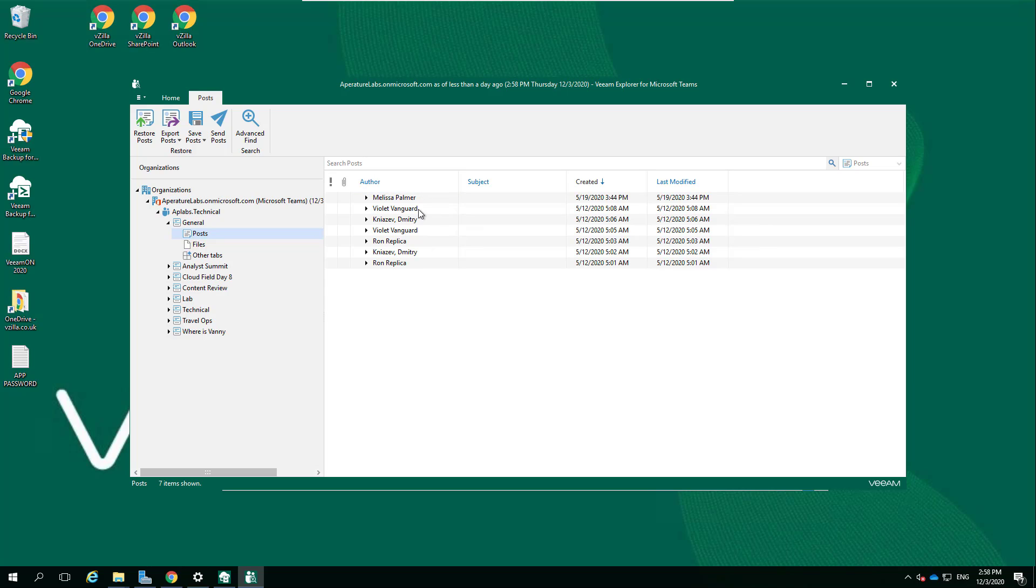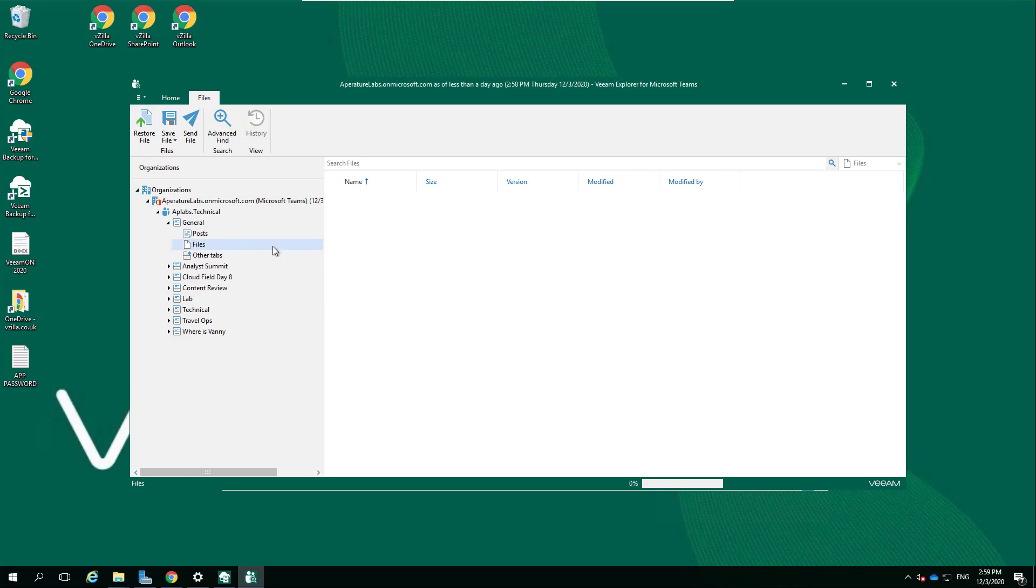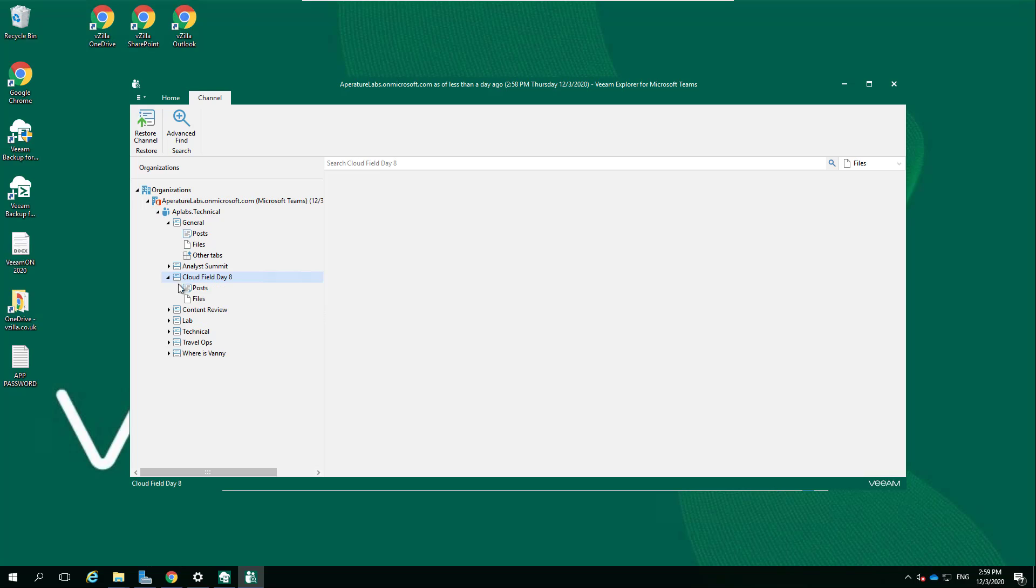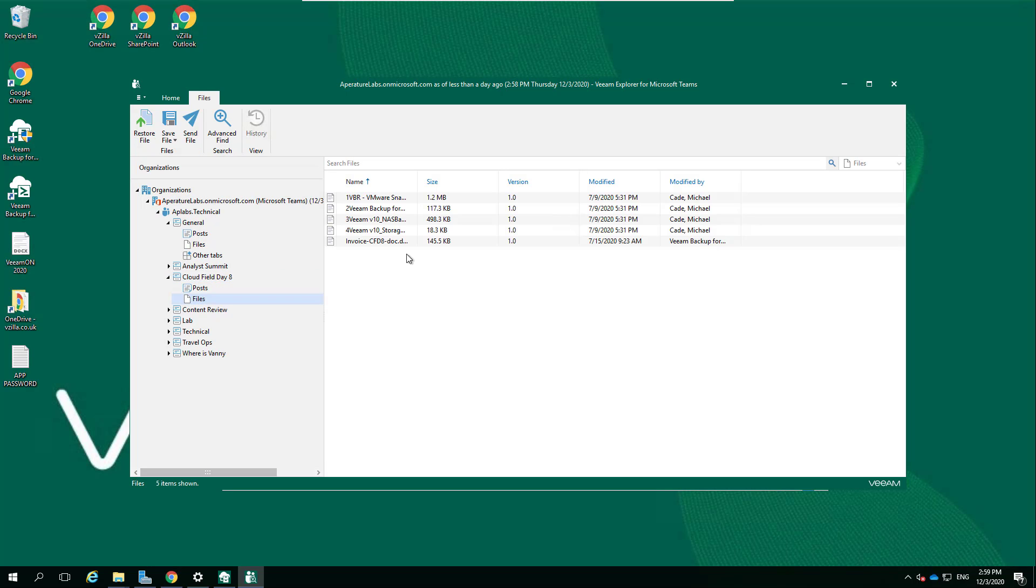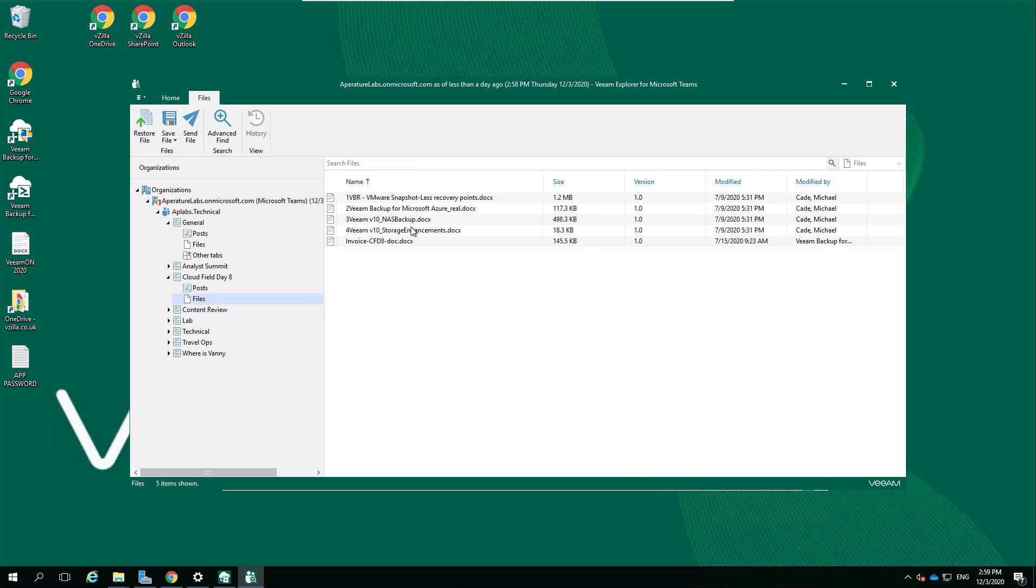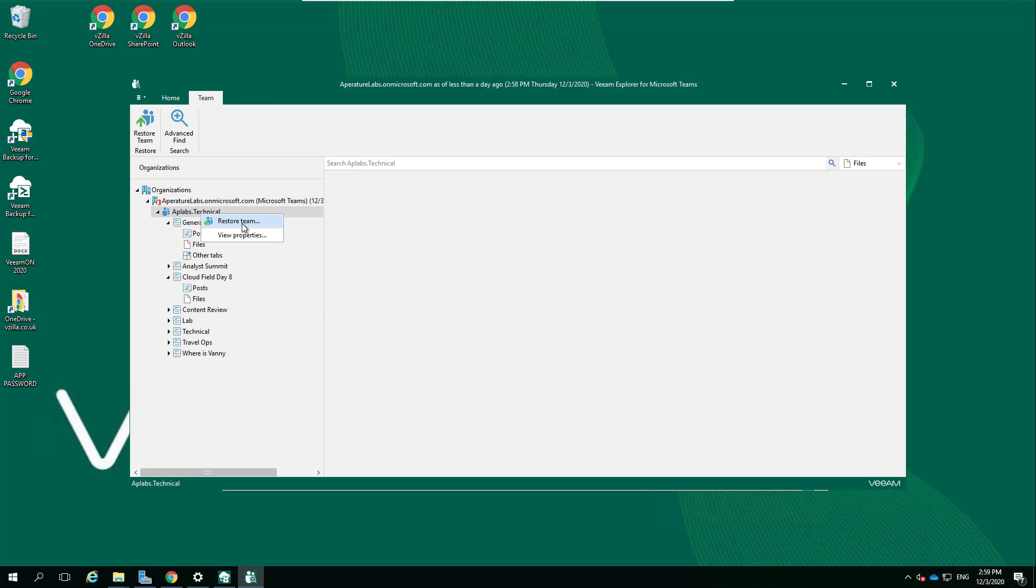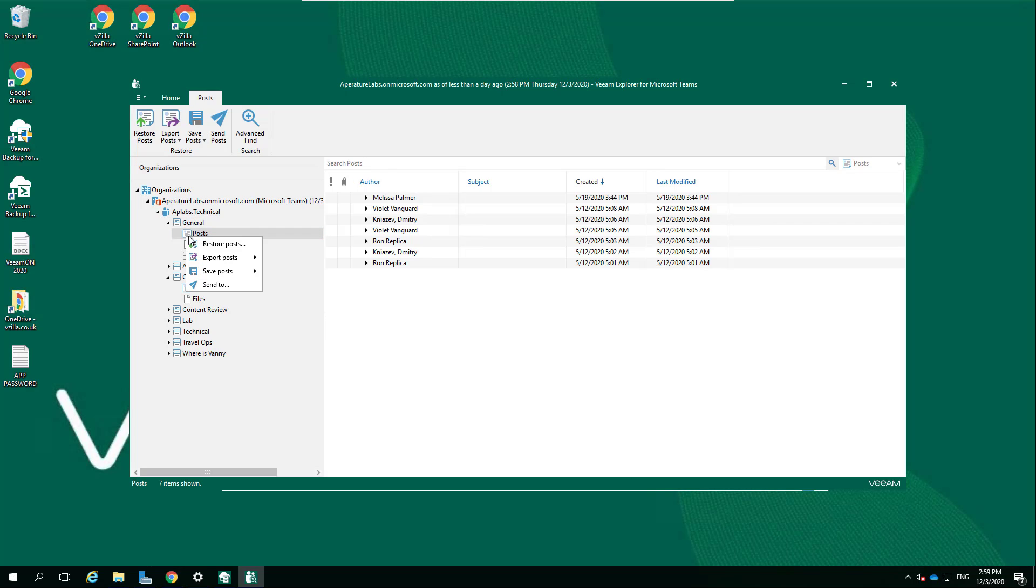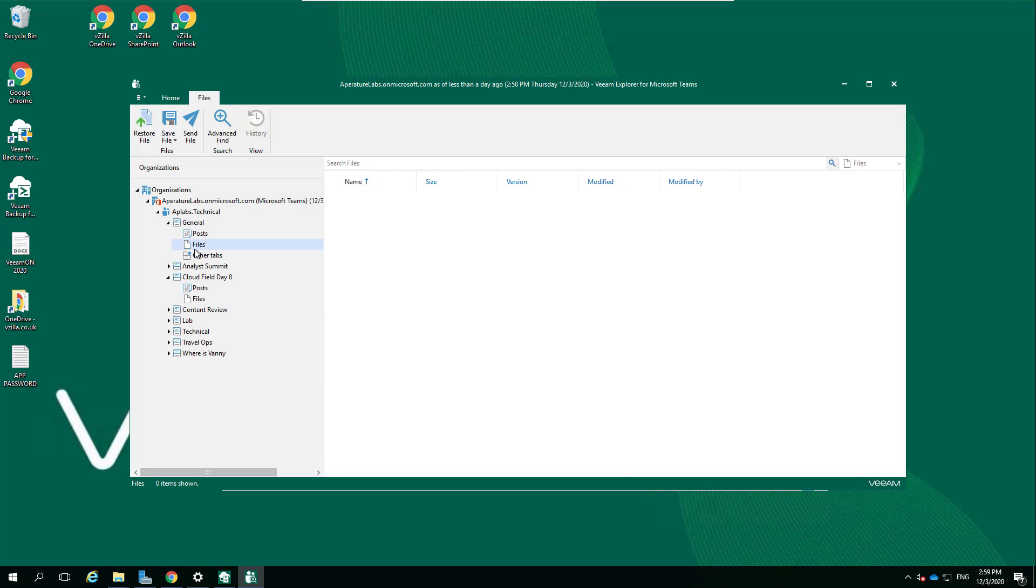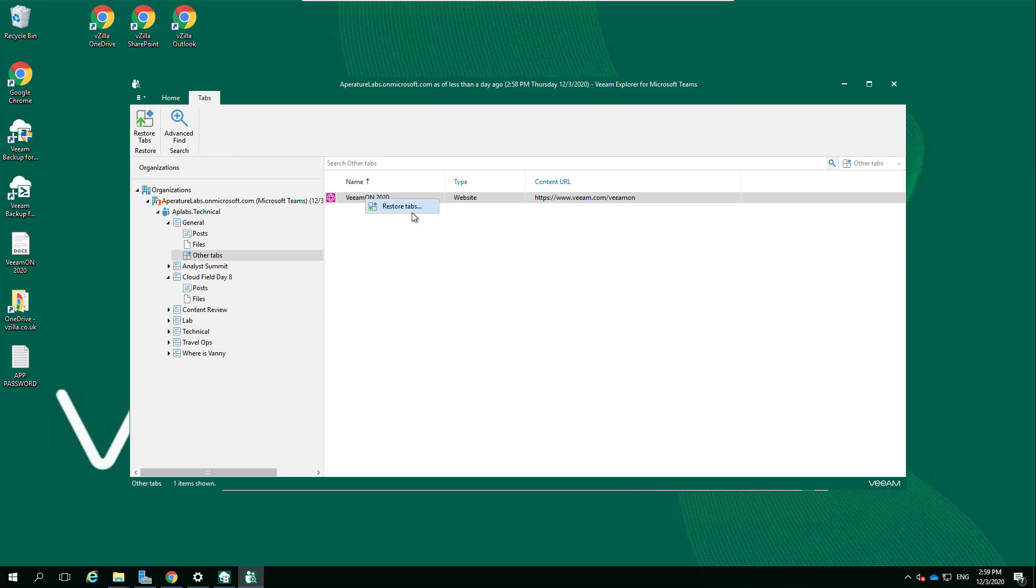We can see that pilot vanguard Melissa has been putting some content out. If we look at files, I'm sure there's probably - in fact I know there's files in this Cloud Field Day because this is the same Teams that we used. We could either restore that back into our Office 365, we can save it locally, we can send it to a different location via email, all of that good stuff. We can get really granular and restore the whole team, we can do the whole channel, granular down to posts, files, and other tabs that you might have in there.